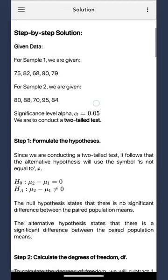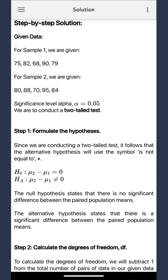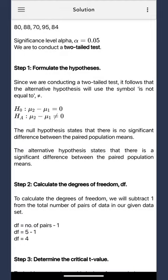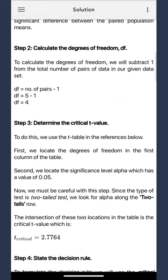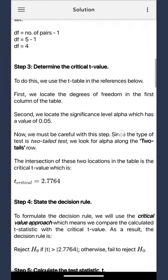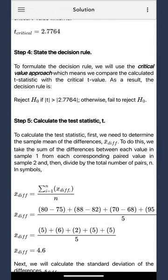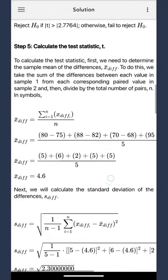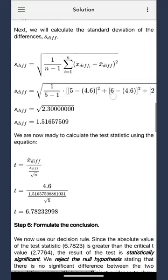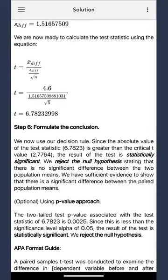First up, we craft the hypothesis. Next, we compute the degrees of freedom. Then, on to determining the critical value. Afterward, we establish the decision rule. Lastly, we crunch the numbers for the test statistic.